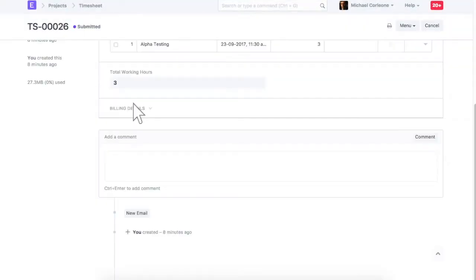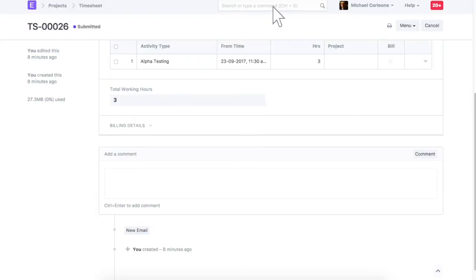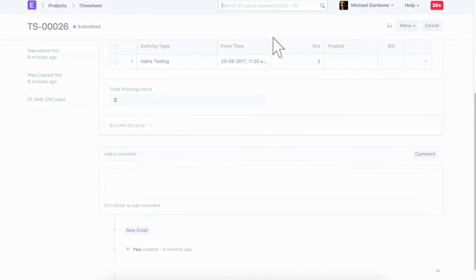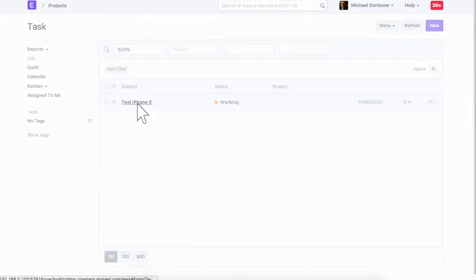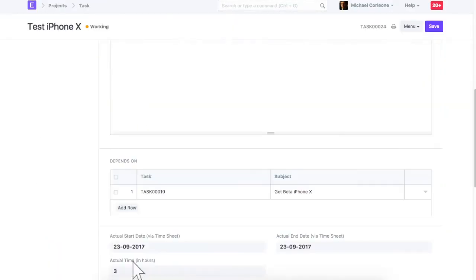Let's go back to task and check impact of this timesheet. In the task, actual time is updated based on timesheet. If this task is linked to a project, then actual time spent will be updated in the project as well.